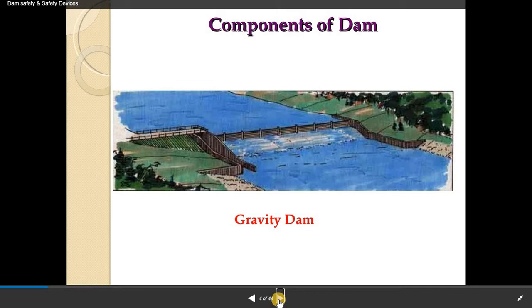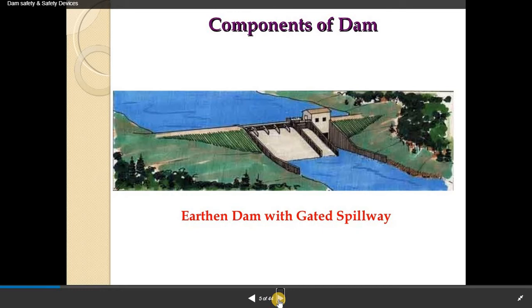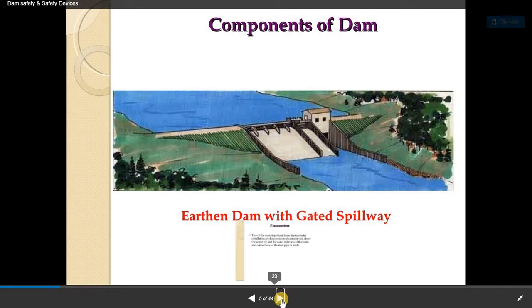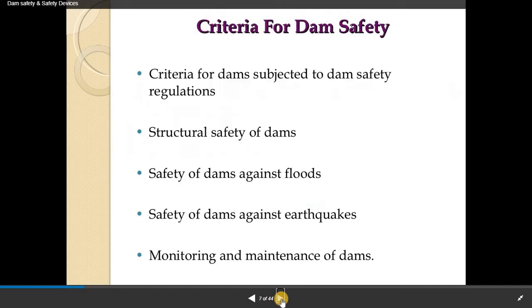Here are some basic components of dams again. This is a gravity dam with downstream side and spillways visible. Another dam shows a gated spillway. In the case of an earthen dam, the spillway is provided with a composite structure. This is a buttress-type dam. The criteria for dam safety include: structural safety, subjects under dam safety regulations, safety against earthquakes, and monitoring and maintenance of the dam.